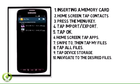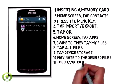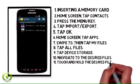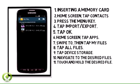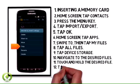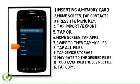Step 10. Touch and hold the desired file, then tap Copy. Note: downloaded music will be located in the Music folder. Photos and videos will be located in DCIM.